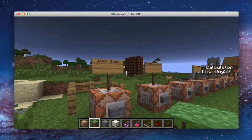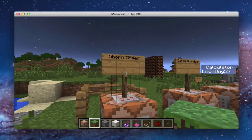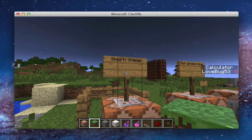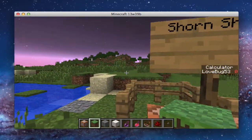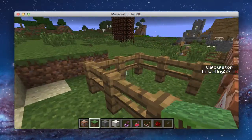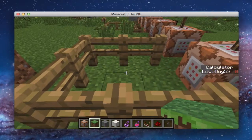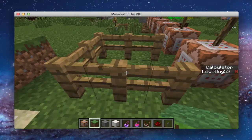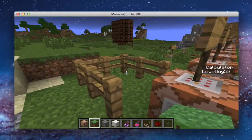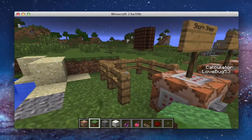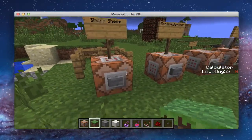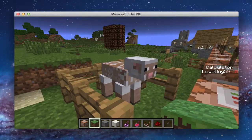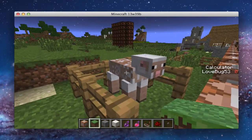Firstly, we are going to be starting with an already shorn sheep. That's right, a sheep that is summoned in and it is shorn. You don't have to clip it, you don't have to use your shears. All you do is click a button, and you have a sheep with no wool.